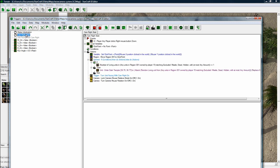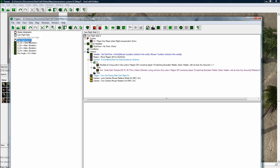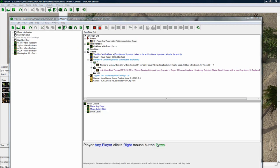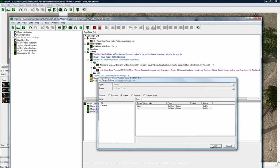And now we want to do an end condition. So F2 to rename, cam, right, end. And here let's set it to up. So when they release the right mouse key.